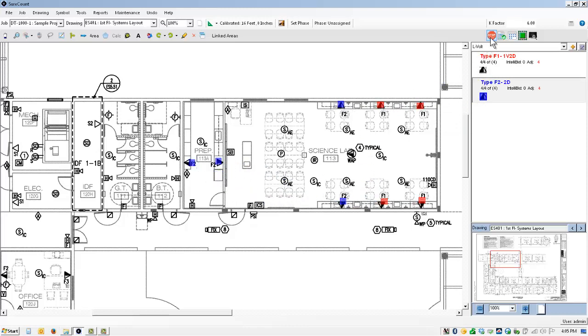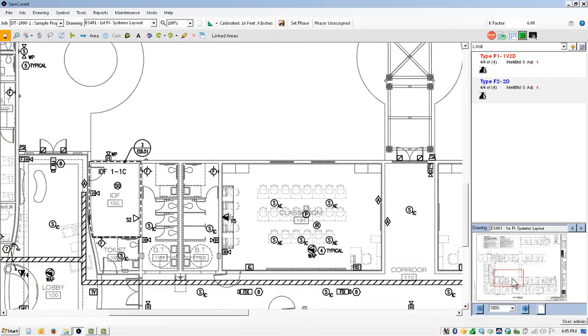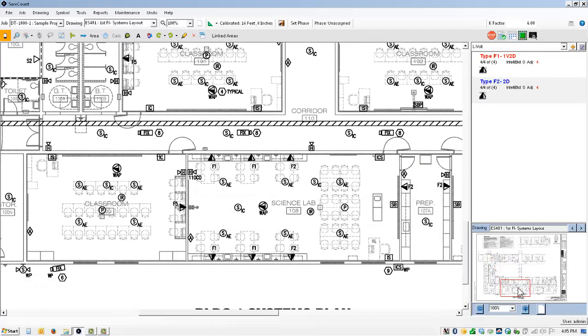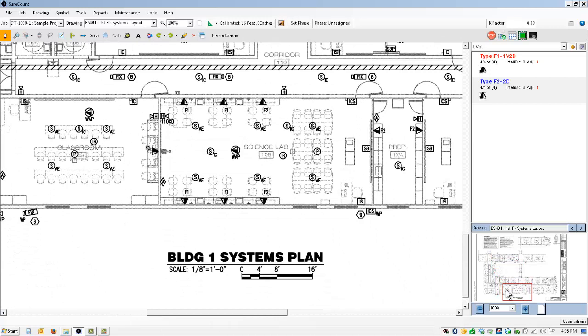When you make a measurement in SureCount the first thing you want to be able to be aware of is the scale.